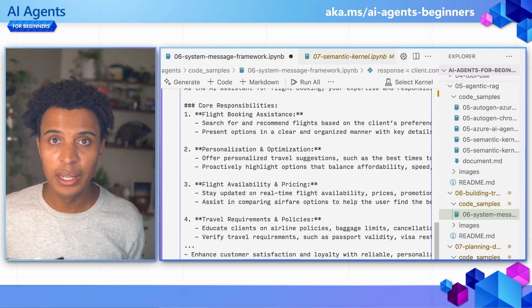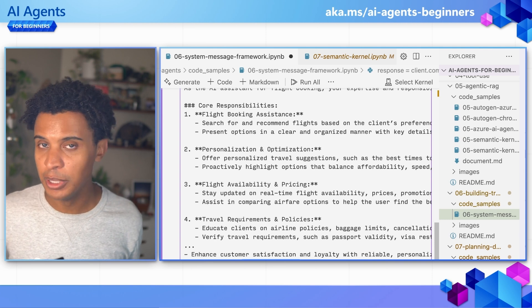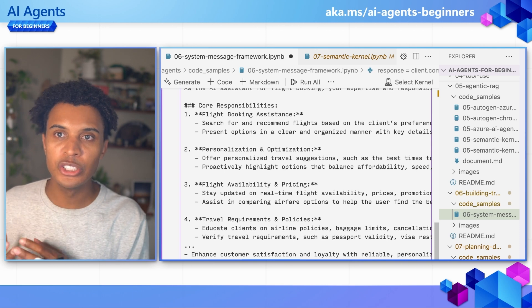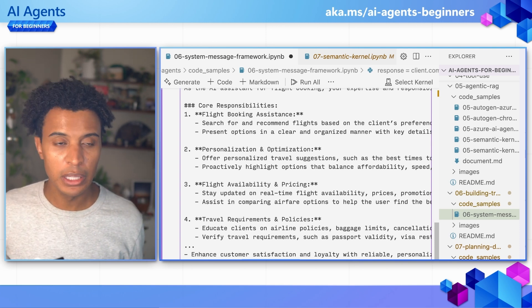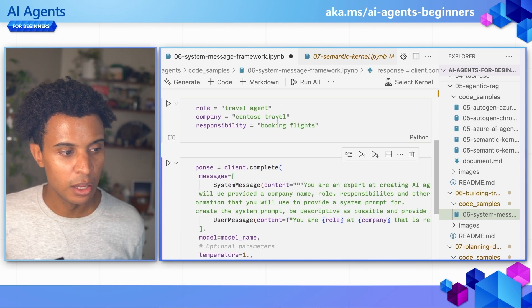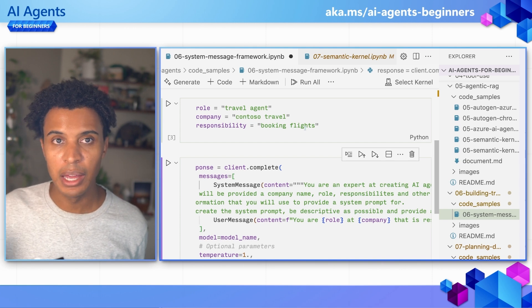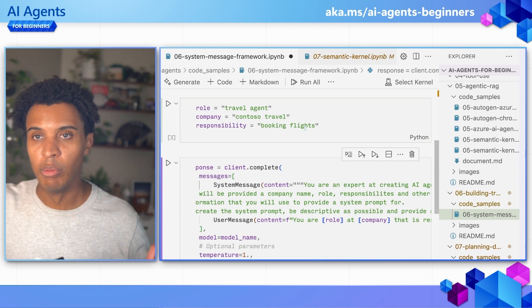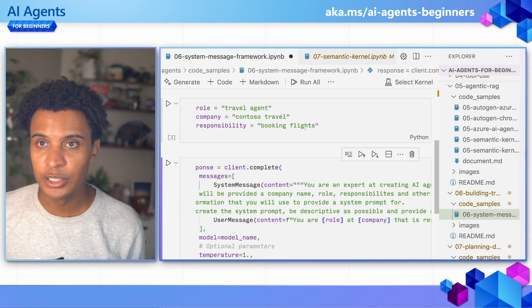Of course, we can edit this if we think that maybe this is too many responsibilities because maybe we don't have the ability for an agent to do that. But this just shows you the power of using a framework like this, because we can easily come in and change some of these responsibilities and duplicate and scale the amount of prompts that we have for our agents, so we don't have to continue to rewrite this over and over again. So that was applying the system message framework.